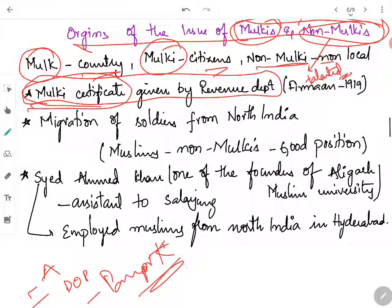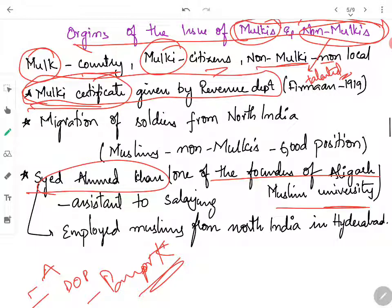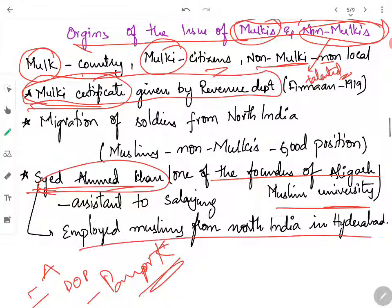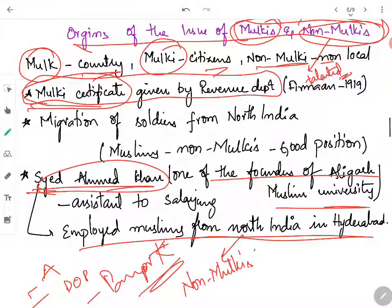Salar Jung I also appointed Syed Ahmed Khan, one of the founders of Aligarh University, as his secretary. Syed Ahmed Khan, being in a higher position, employed Muslims from North India in Hyderabad, through which the population of non-Mulkis increased in Hyderabad.